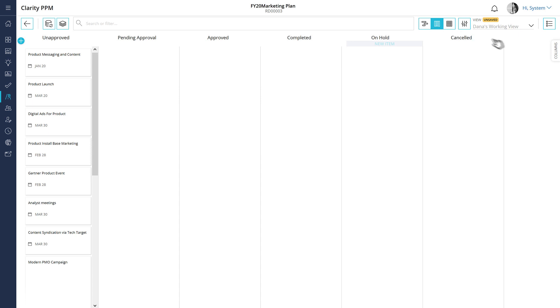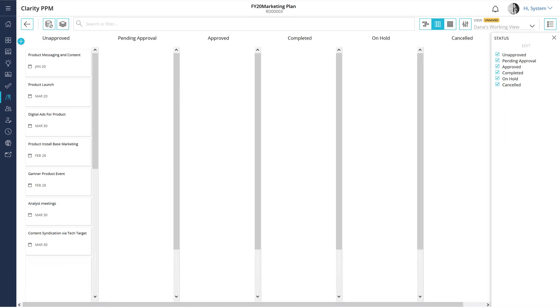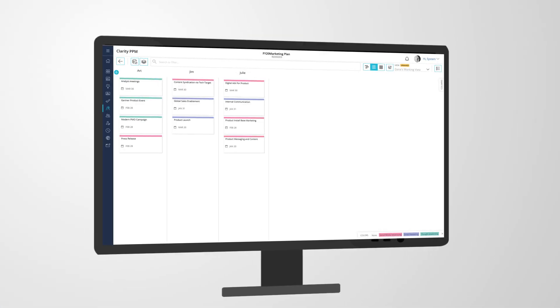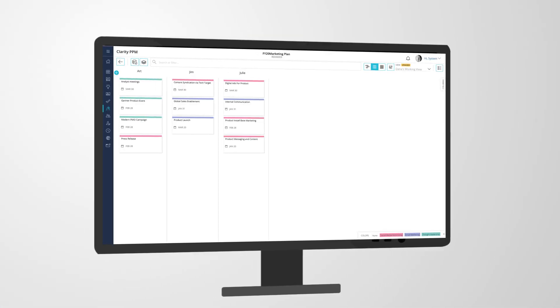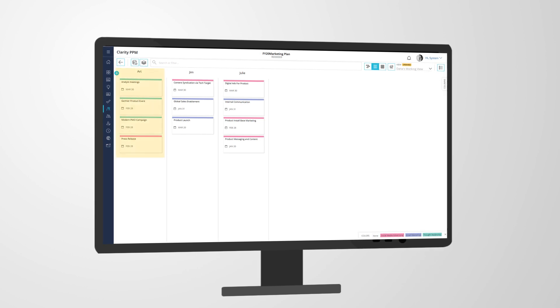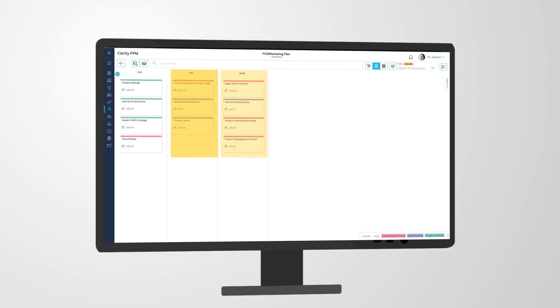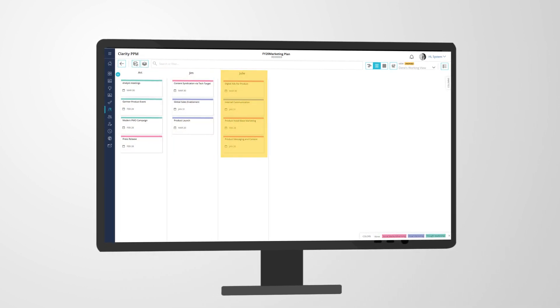You can use the Columns tab to decide which columns should be visible in the board layout. Sid wants to create three columns for his marketing team members: Art, Jim, and Julie.